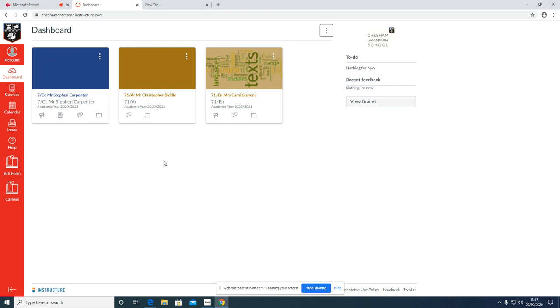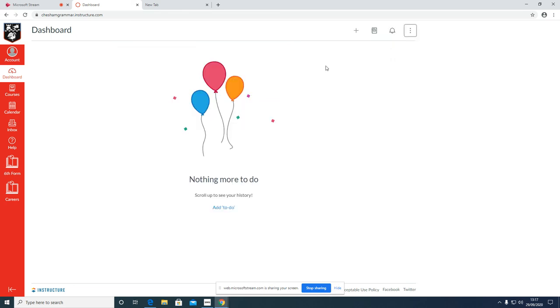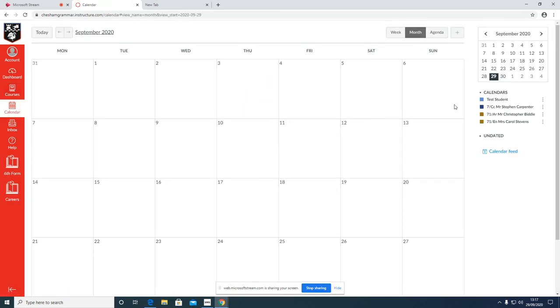So three things really to do when you first log into Canvas: change your password using account, toggle between card view and list view on the dashboard, and tick the subjects for which you will receive homework on the right hand side of your calendar.